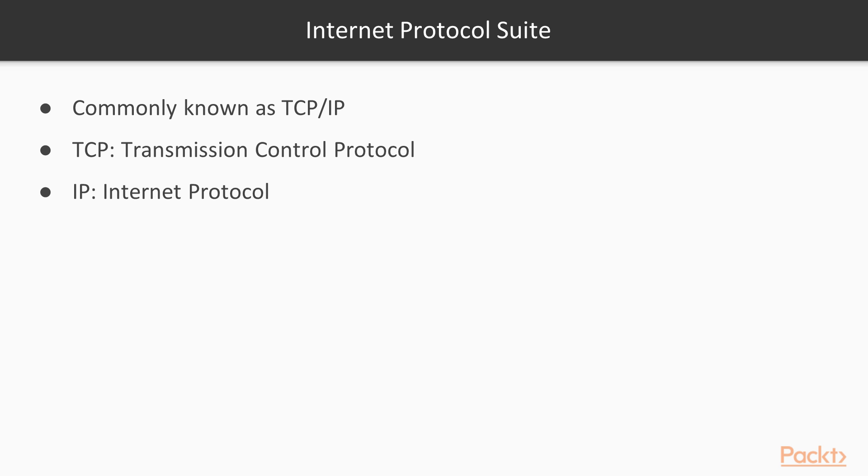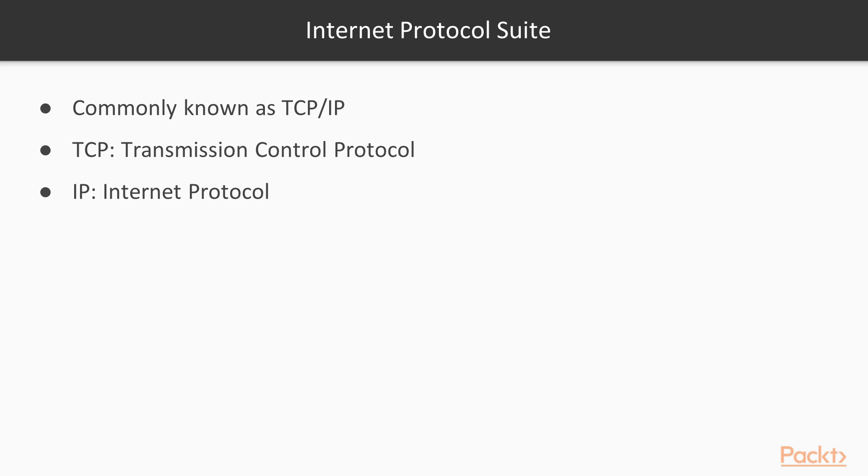To develop applications with networking capabilities, we need to first go through some fundamental knowledges related to Internet Protocol Suite, which is commonly known as TCP/IP because the original protocols in the suite are the Transmission Control Protocol and the Internet Protocol. Internet Protocol Suite is currently the dominant protocol for applications and devices to communicate with each other.